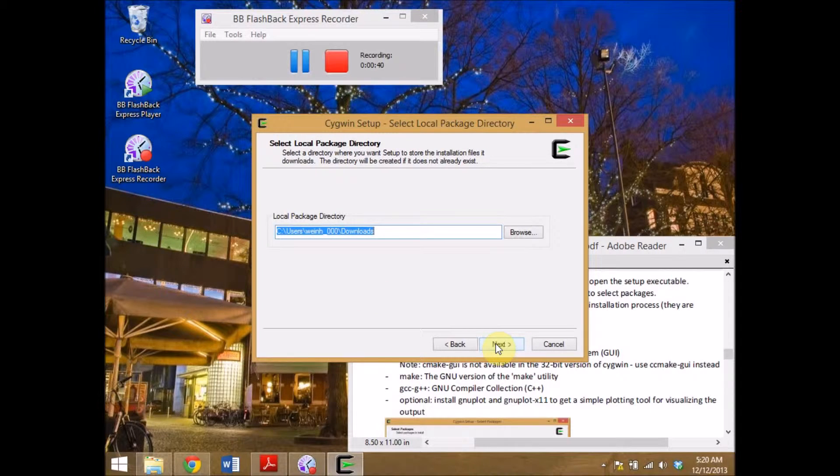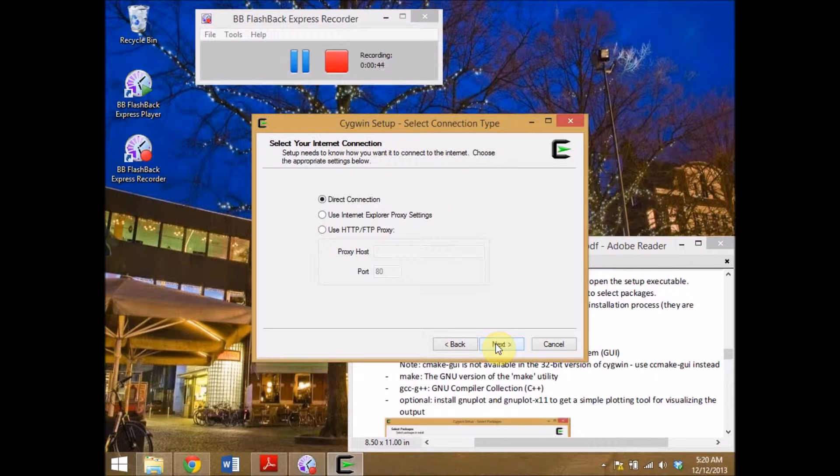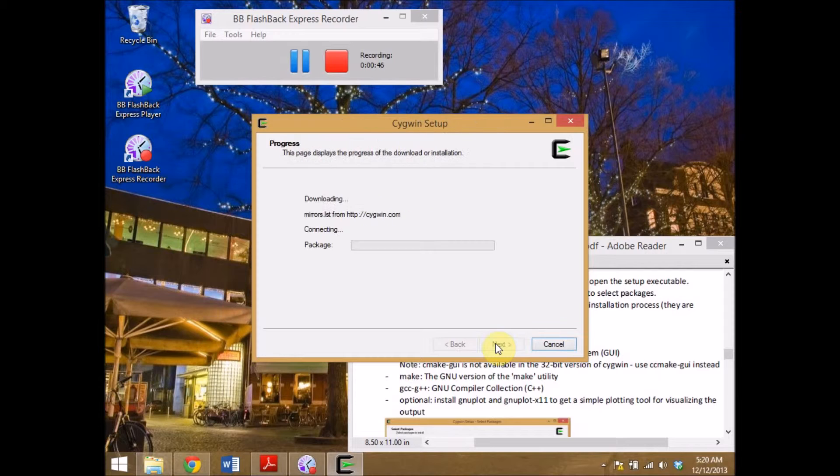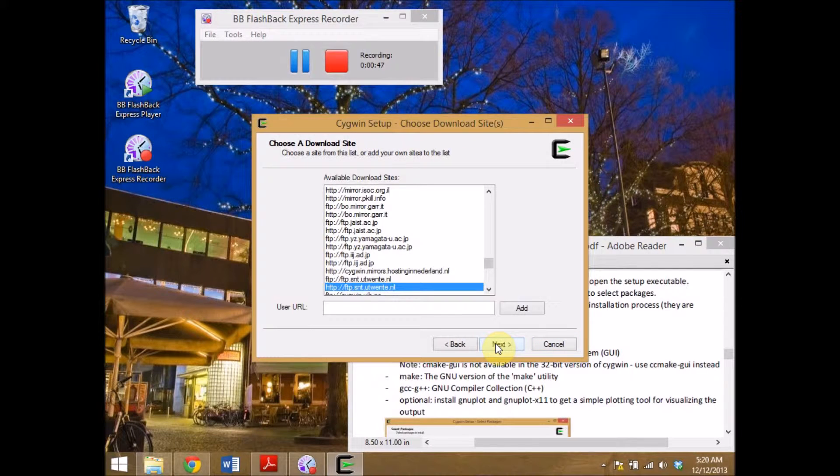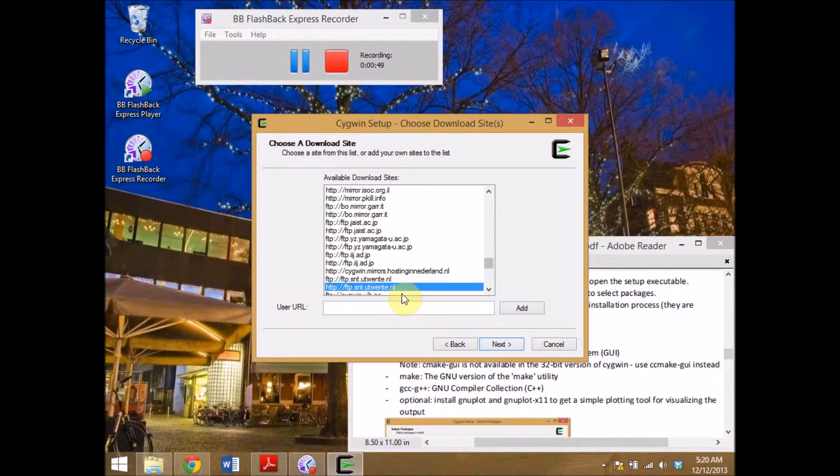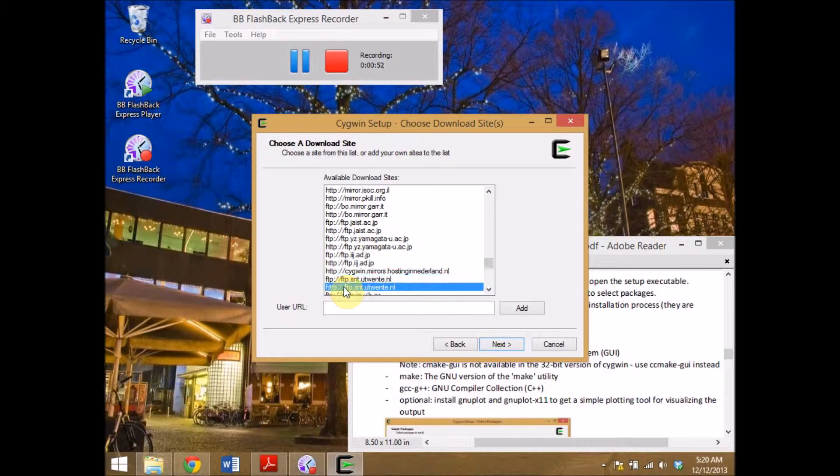Download the temporary files into your downloads folder, next, use a direct connection, next, use a mirror next to you. In my case the optimal mirror will be the one from the University of 20 since that is very close.